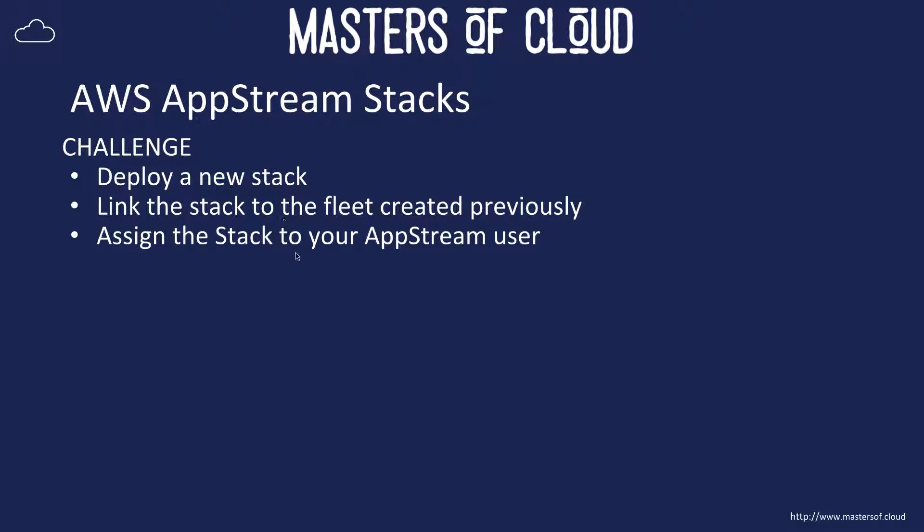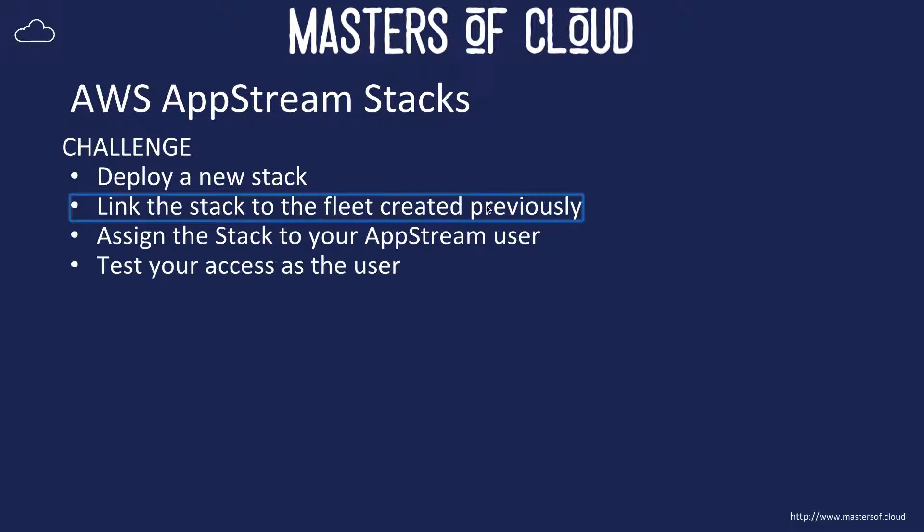You can do that after the fact and the user will get an email with a link that takes them to the AppStream login page. Finally, we can test the access as that user to your newly created stack, which will give users access to the on-demand fleet we created in the last set of videos.